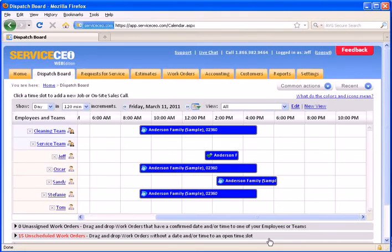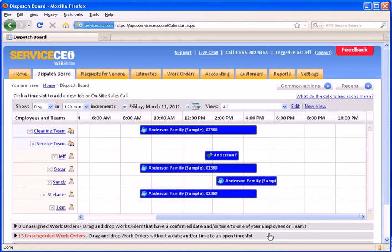In this video, we'll overview the dispatch board basics in ServiceCEO. The dispatch board is the calendar of ServiceCEO, but really it's the brain center.